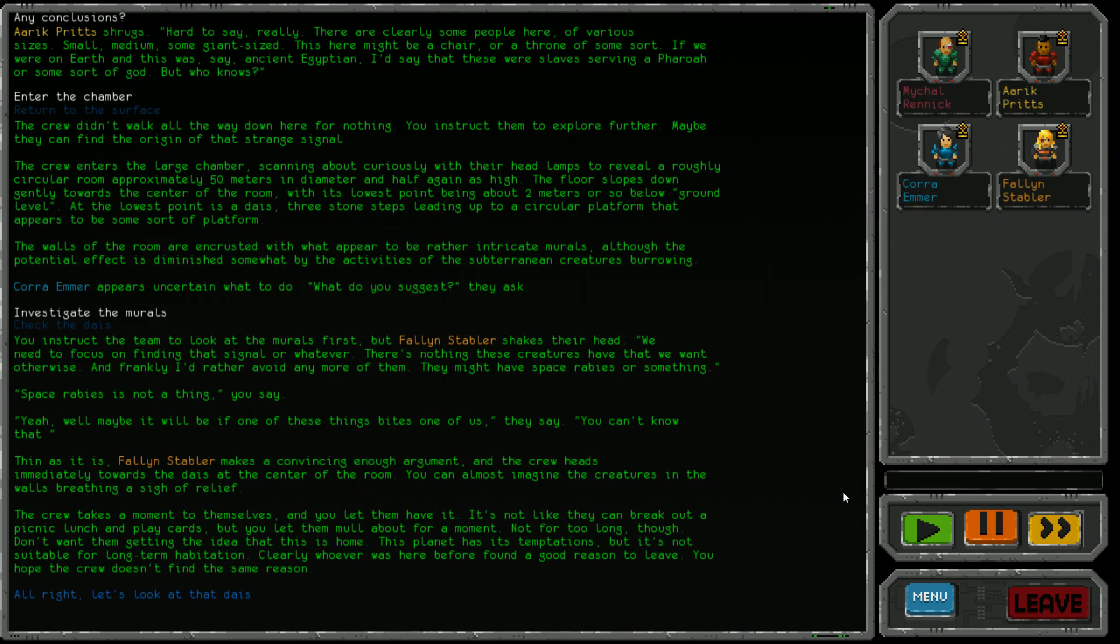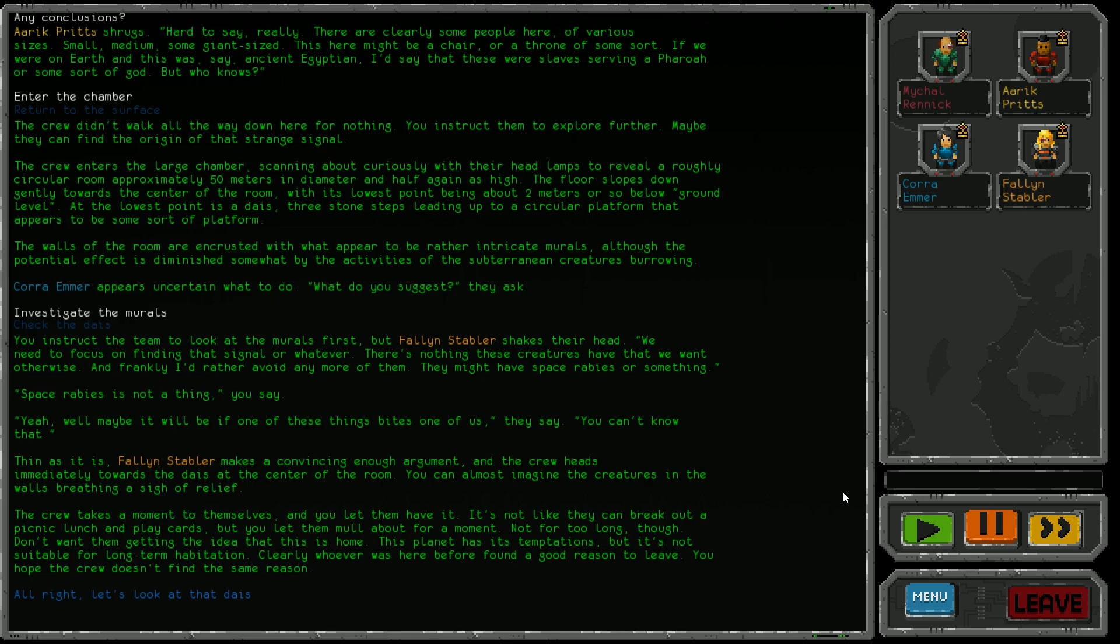Cora Emma asks what to do - investigate the murals or check the dais? Let's check out the murals first. But Fallen Stabler shakes their head - we need to focus on finding that signal. There's nothing these creatures have that we want otherwise, and I'd rather avoid more of them. They might have space rabies. Space rabies is not a thing, you say. Maybe it will be if one of those things bites us. Thin as it is, Fallen Stabler makes a convincing argument and the crew heads towards the dais. You let them mull about for a moment, but not too long. Don't want them getting the idea this is home.